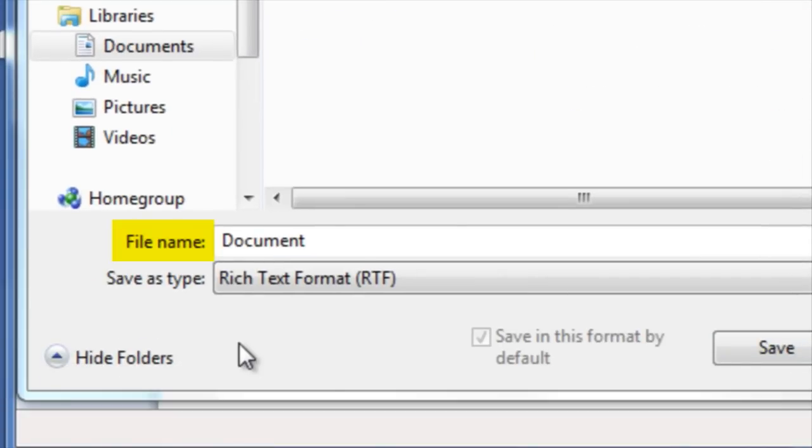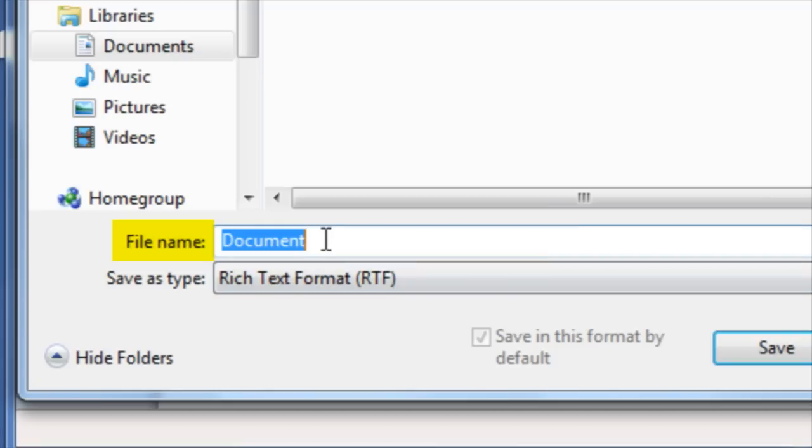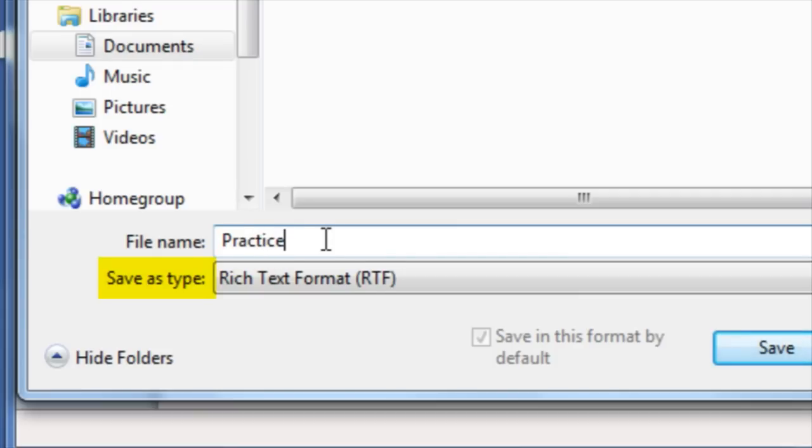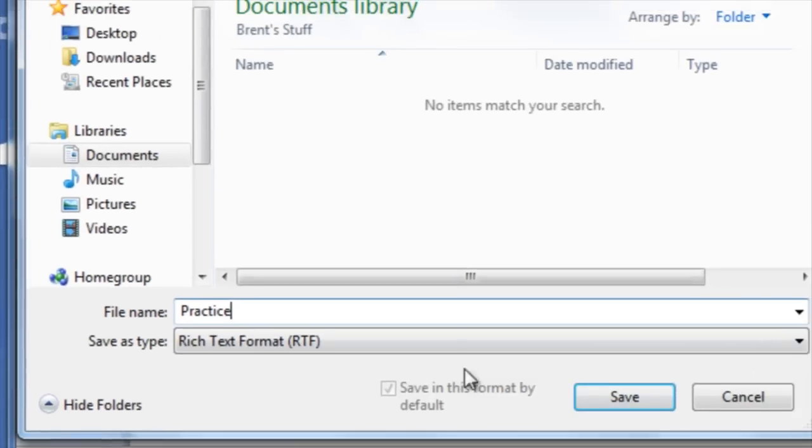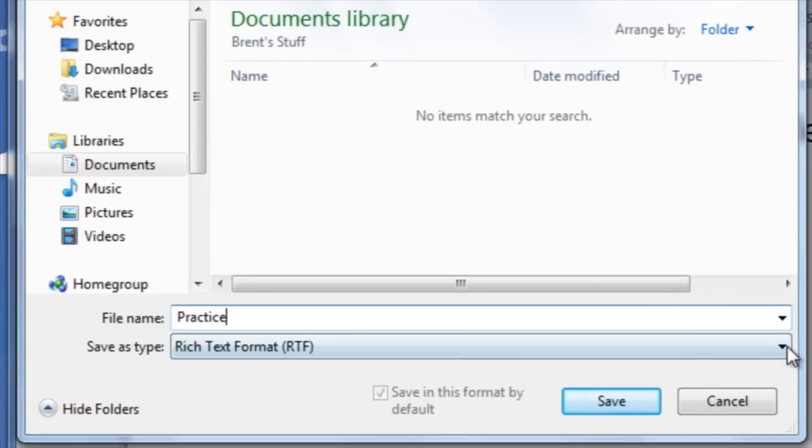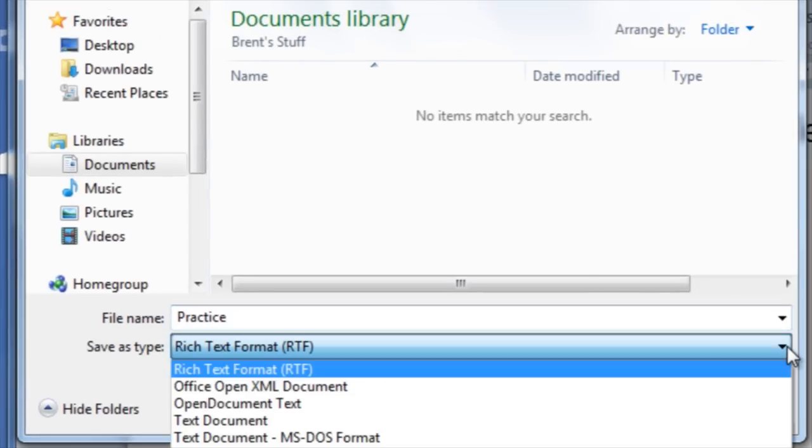If you would like to change the file name, click inside the file name box and rename the file. You can also change the file type by clicking on the drop down box next to save as file type. You can then choose something different.